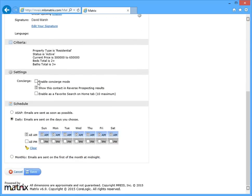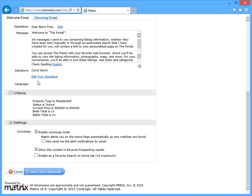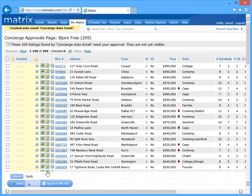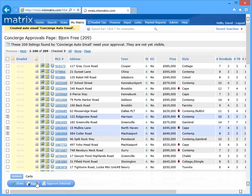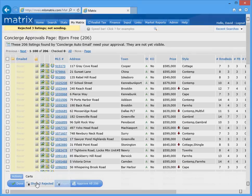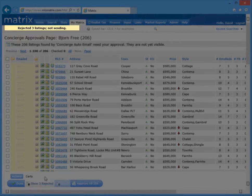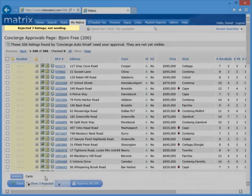The first is by enabling the auto email's concierge mode. While concierge mode does allow an agent to reject specific listings from the initial auto email, it also requires them to constantly review all future listings before they're sent as well.